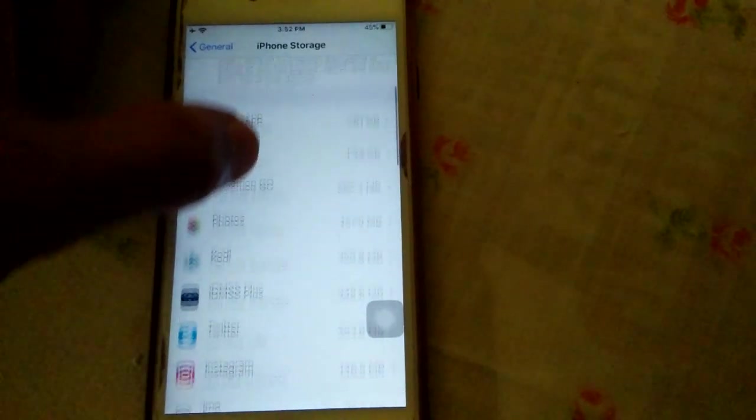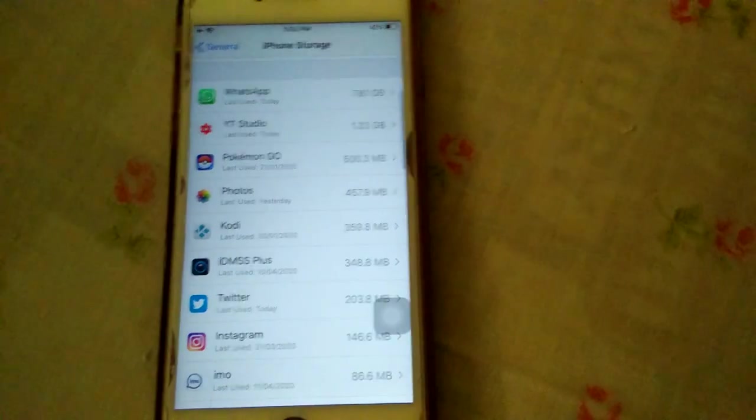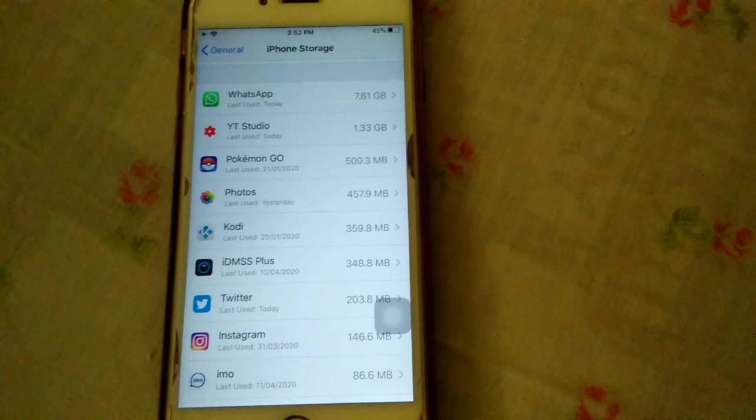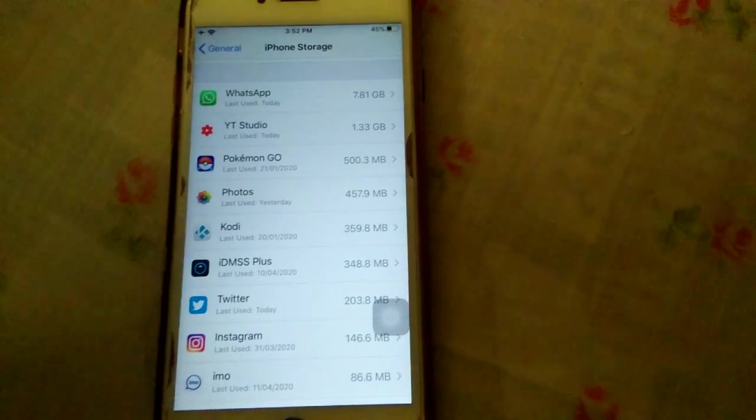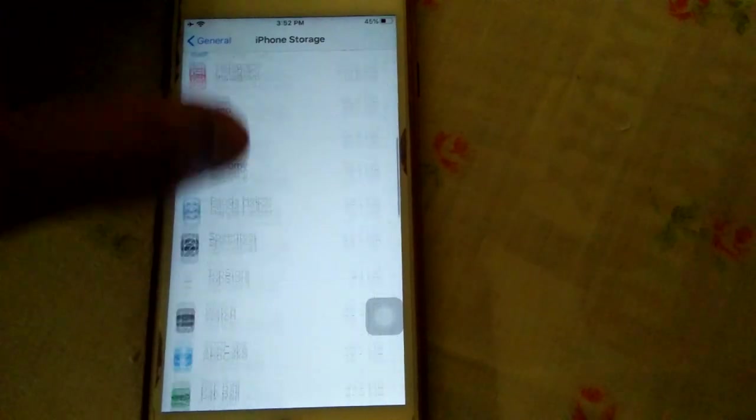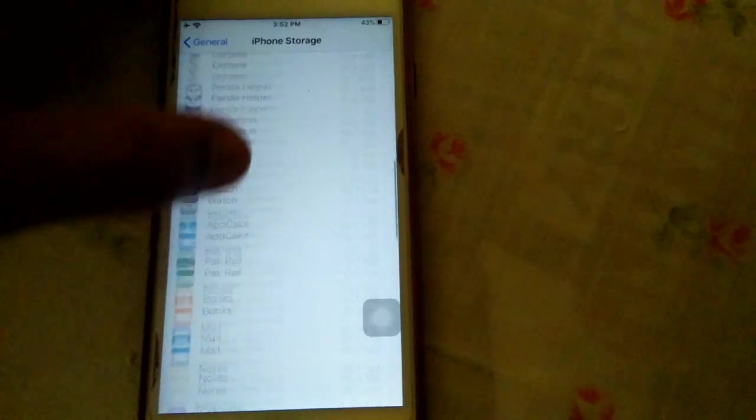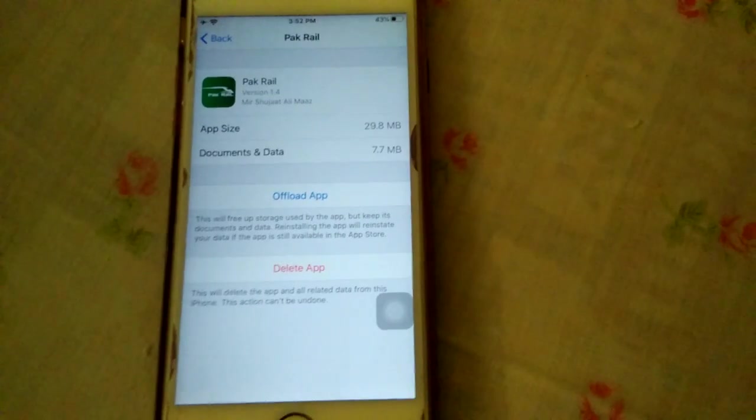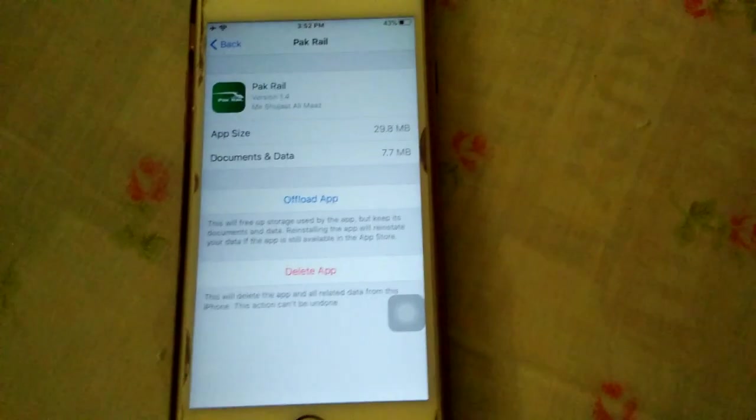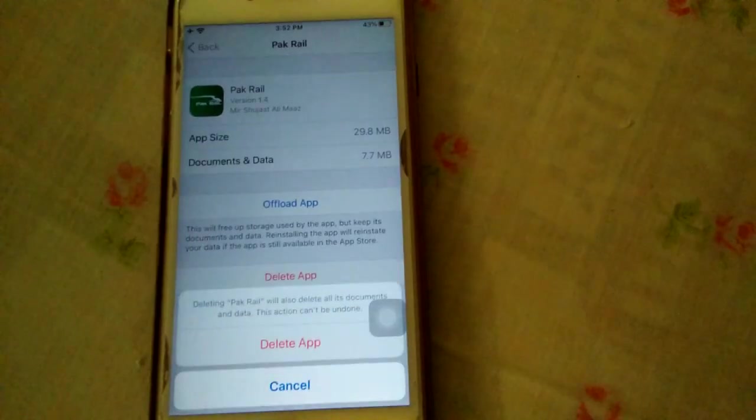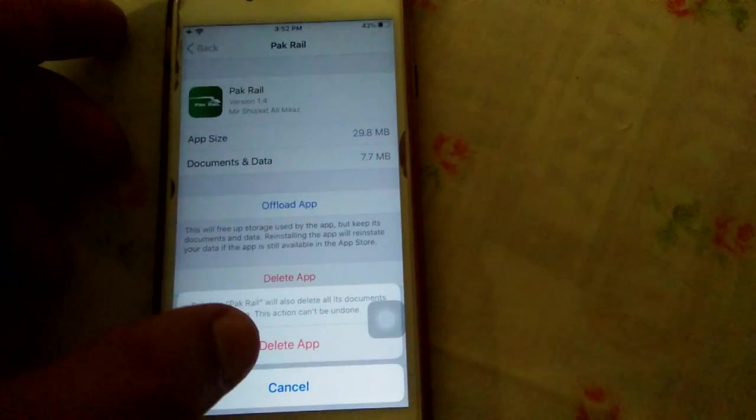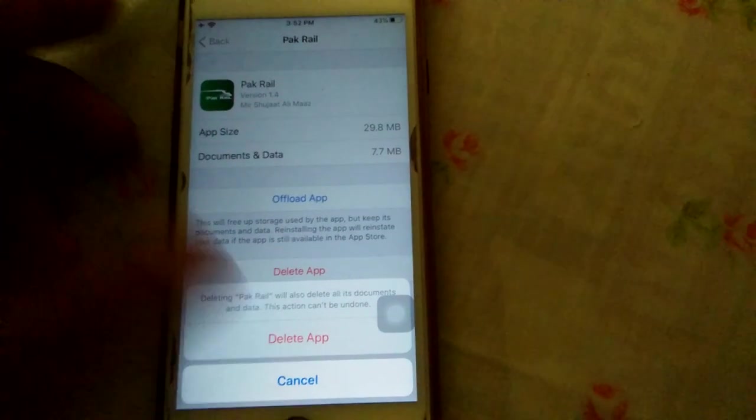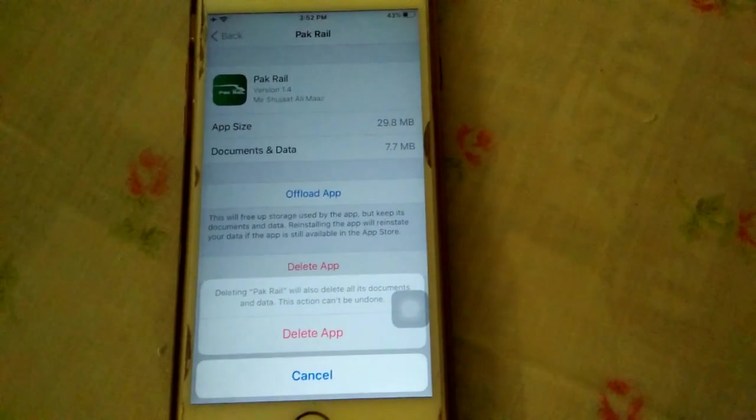Scroll down and find the app that you want to reinstall. Tap on it and tap Delete App. Tap again Delete App to confirm your action.